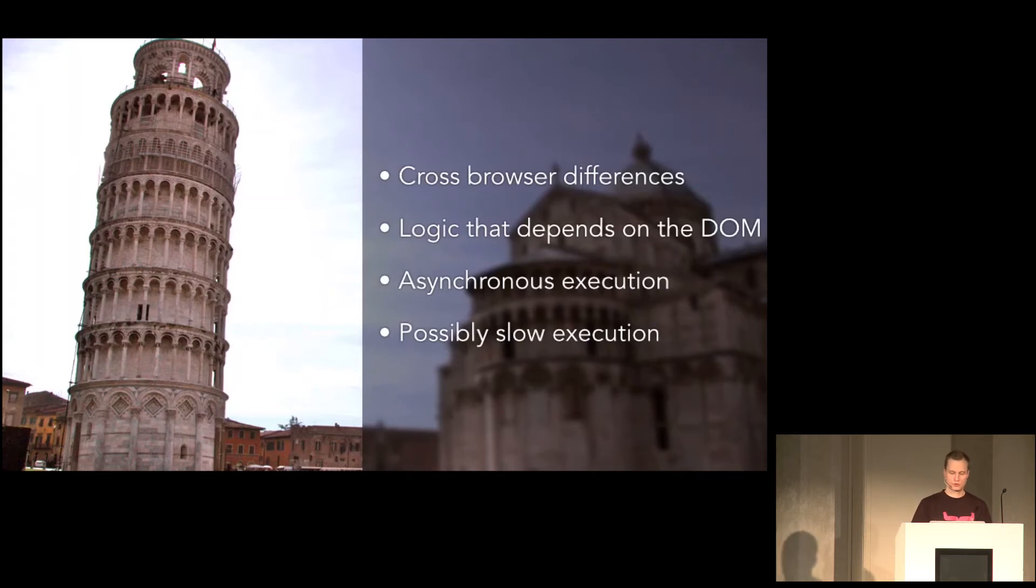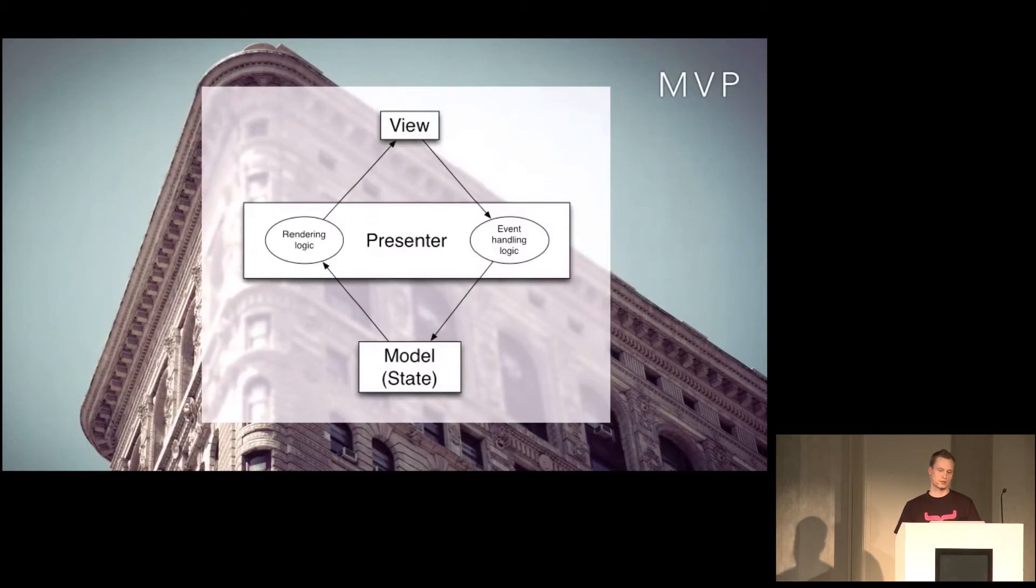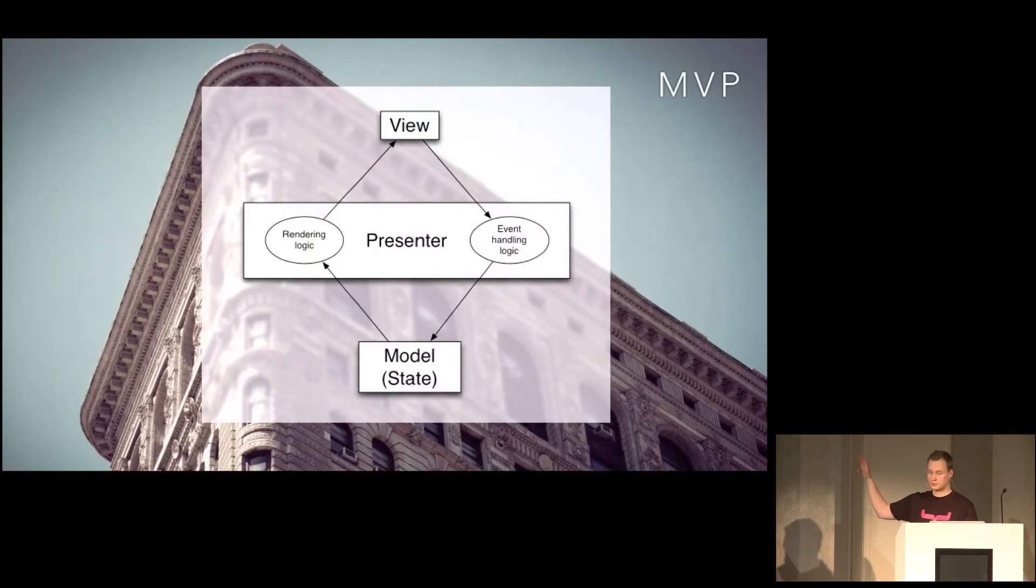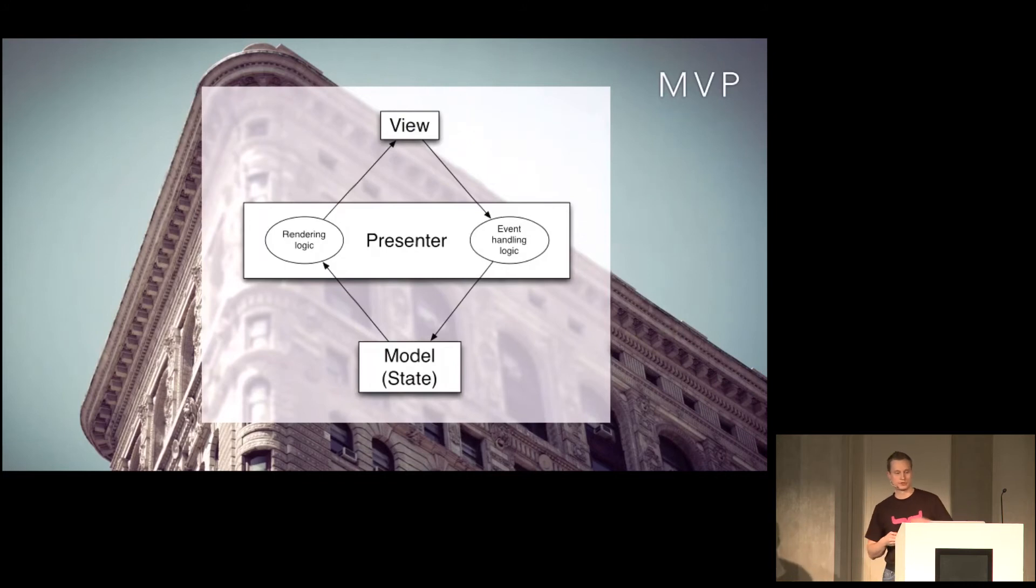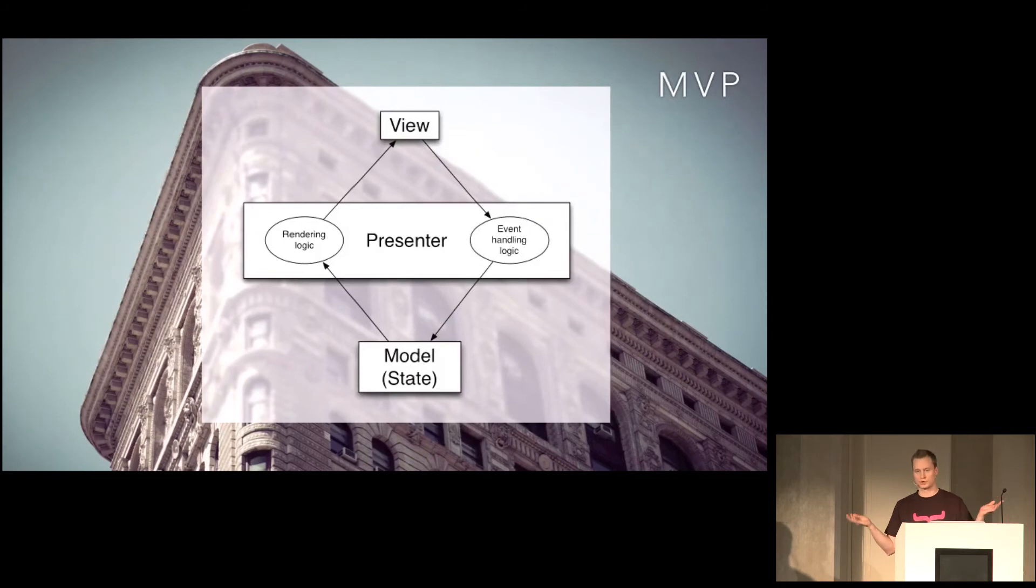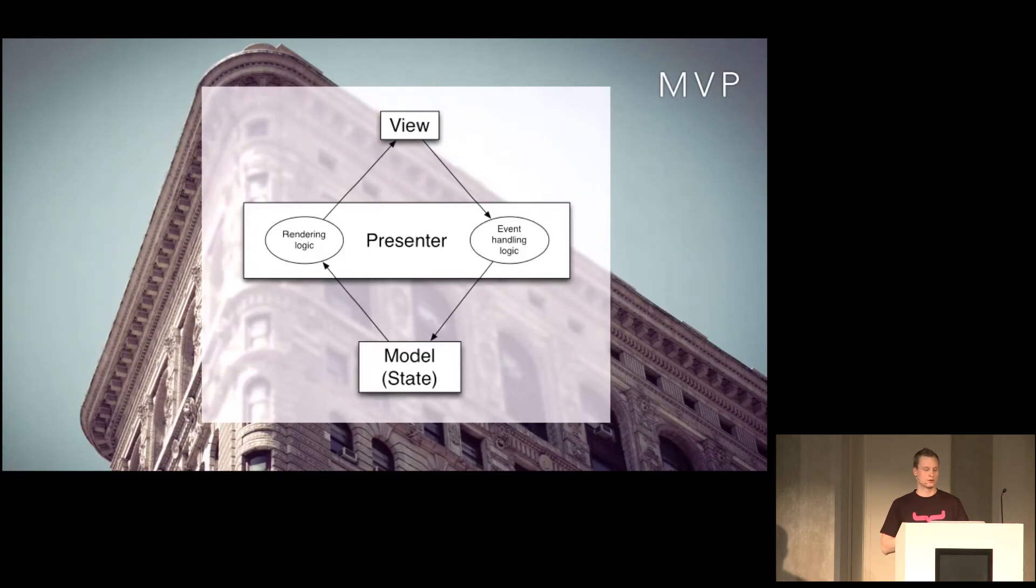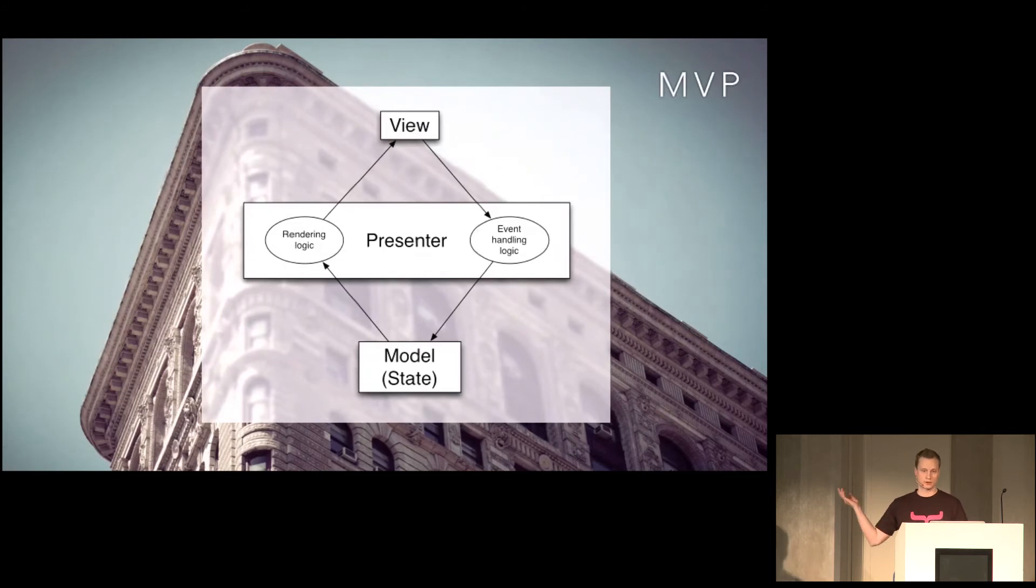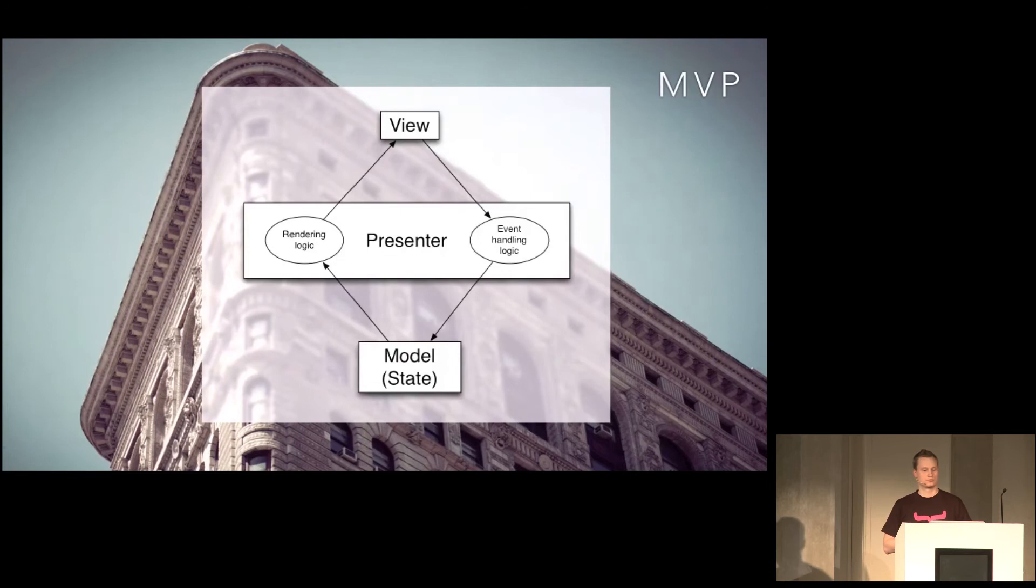So one way to alleviate this is to use the model view presenter pattern in your UI code. Basically, you extract all the logic into a presenter, the state into your model, and the view just knows how to render stuff on screen. So when the presenter says render this, then the view knows how to do that. But the view doesn't know what it should do next. All the event handling logic is in the presenter. So when the user clicks a button, the presenter reacts by updating the model. And based on the model, updates the renderings, or calls the view to update the rendering.